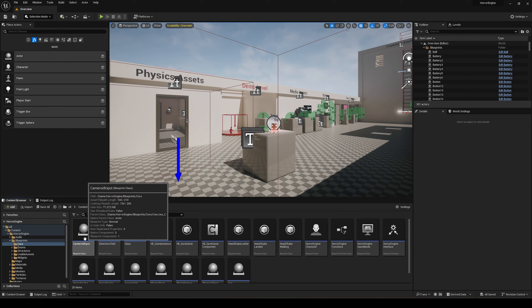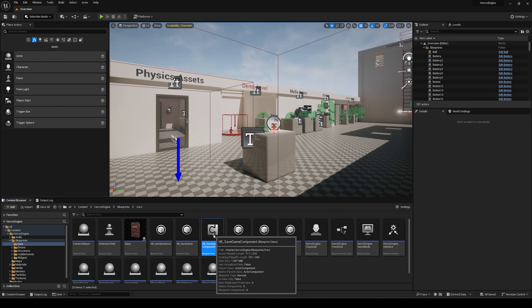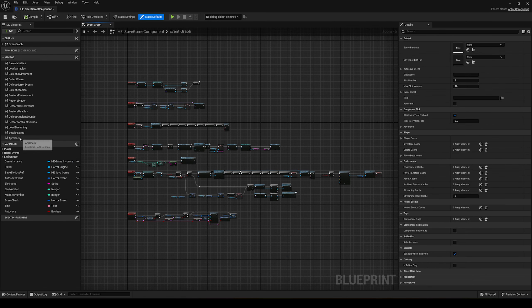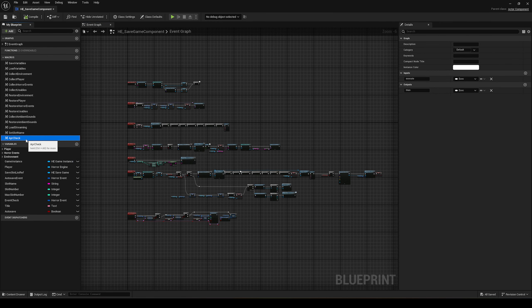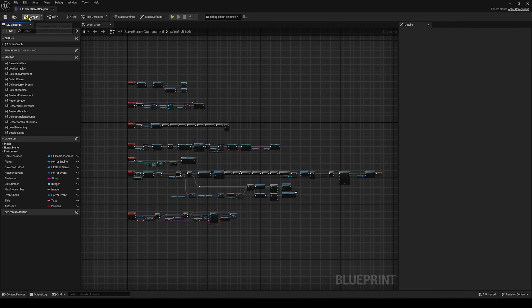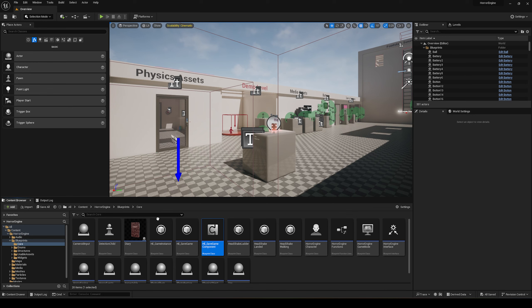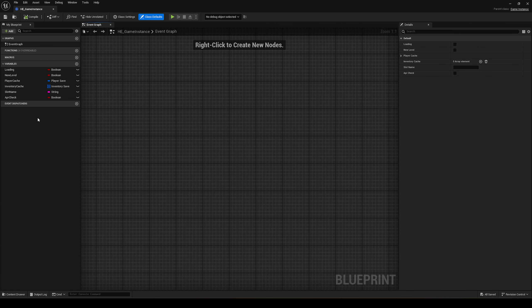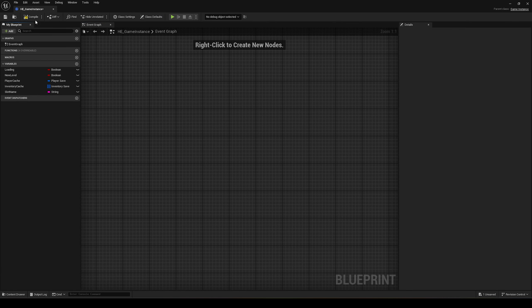First, open the horror engine save game component blueprint. Find and delete the April check macro. Then open the horror engine game instance blueprint, and delete the boolean called Aper check.